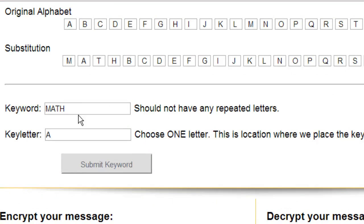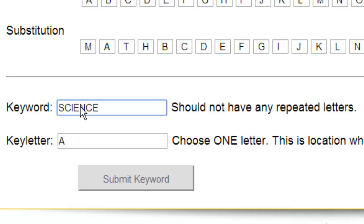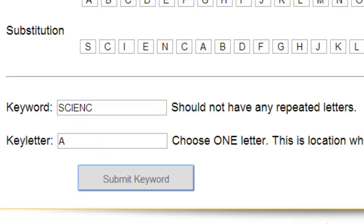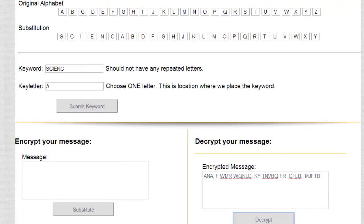We have some ways of doing this — one method will be in a different video. But here, if you don't know the keyword, maybe you know a theme. For example, if you know it has to do with school subjects you might try 'science.' This is a good place to mention that you can't use a keyword with repeated letters — 'science' has two E's, so you remove one of them. Either way, you can't have any repeated letters. We can submit the keyword and decrypt it, and notice that we don't get a readable message. We already know it's 'math,' so everything else we try is not going to work.